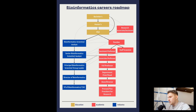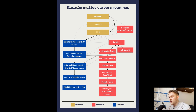Before we get into the video, if you want to download a copy of the roadmap for yourself, I'll leave a link in the description — just click that and I'll send it to you for free. I'm going to take you through this diagram today, which illustrates some of the career paths in the bioinformatics sphere. This diagram is split into three sections: education in yellow, industry in blue, and academia in red.